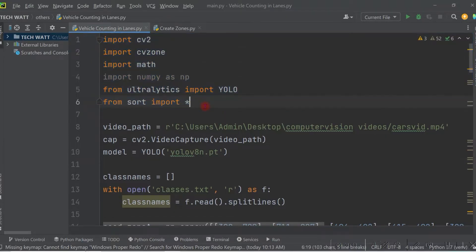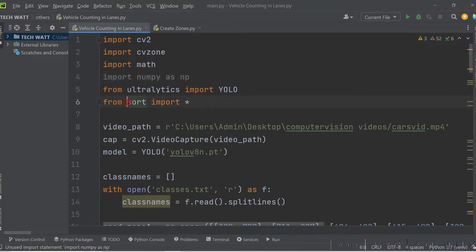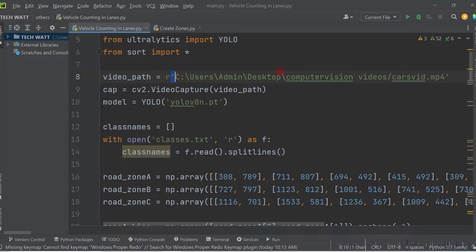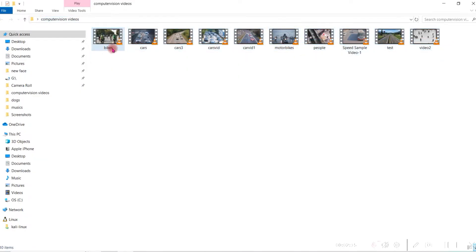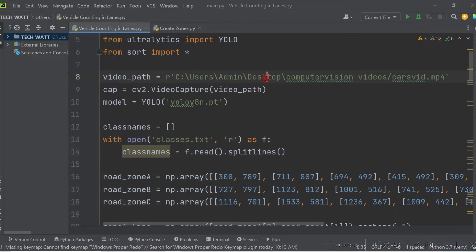These are the libraries we have to import: cvzone, cv2 which is OpenCV, YOLO from Ultralytics, numpy, and the SORT library for tracking. For the video, we start by setting the path of the video you want to use. I give it a variable called video_path pointing to a folder of computer vision videos on my desktop. In your case, just replace it with your own video path.